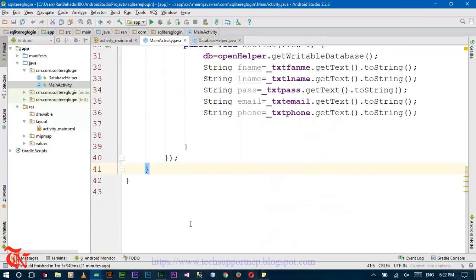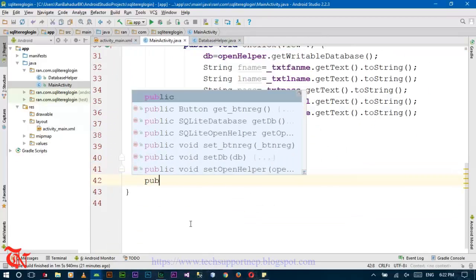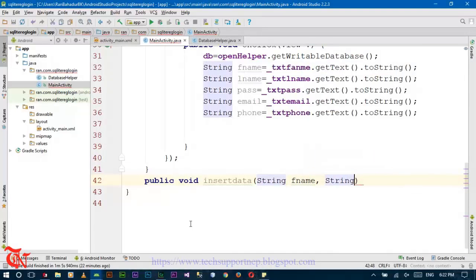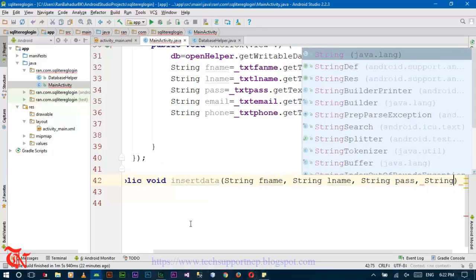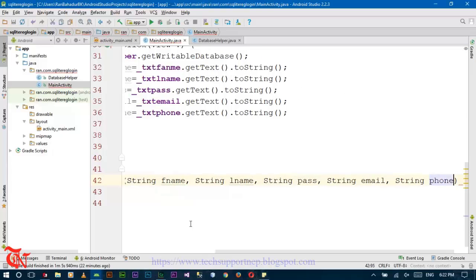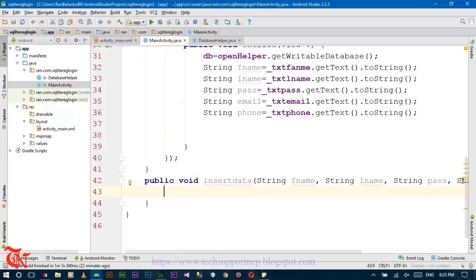After the onCreate method, create another method: public void insertData() with parameters for string firstName, string lastName, string password, string email, and string phone number.